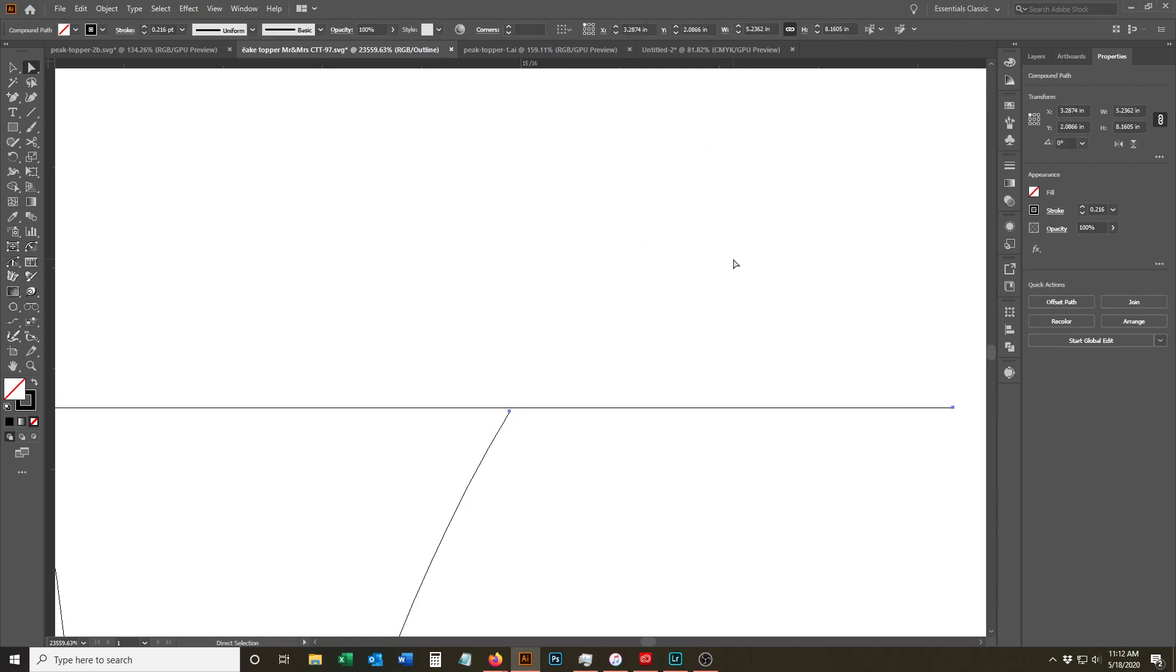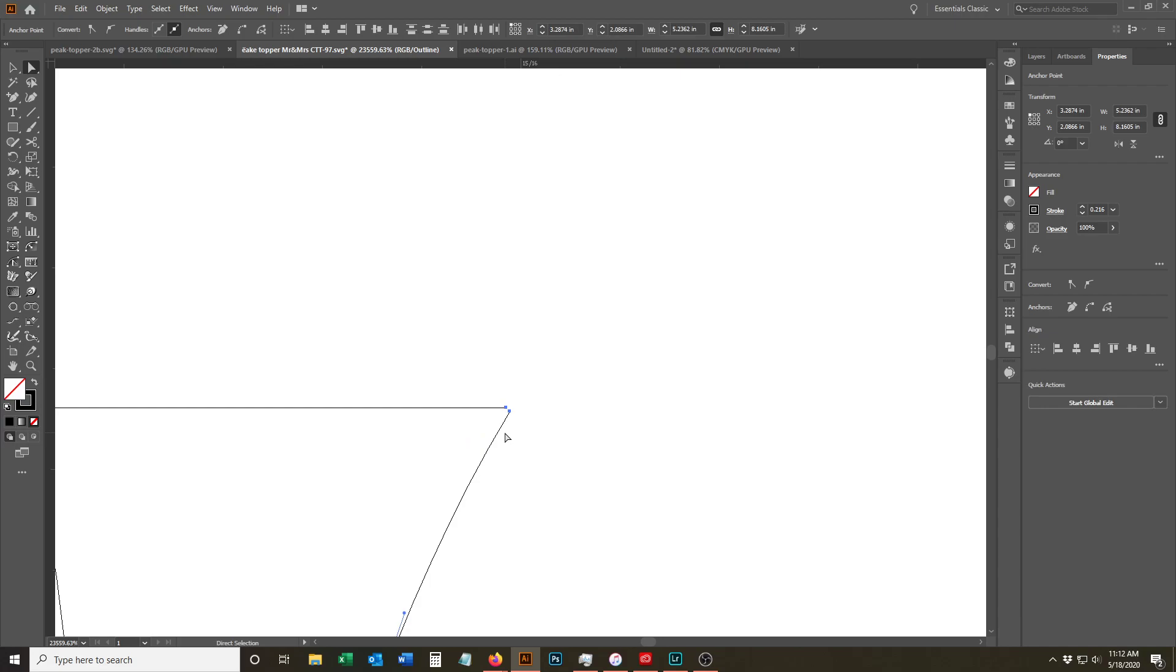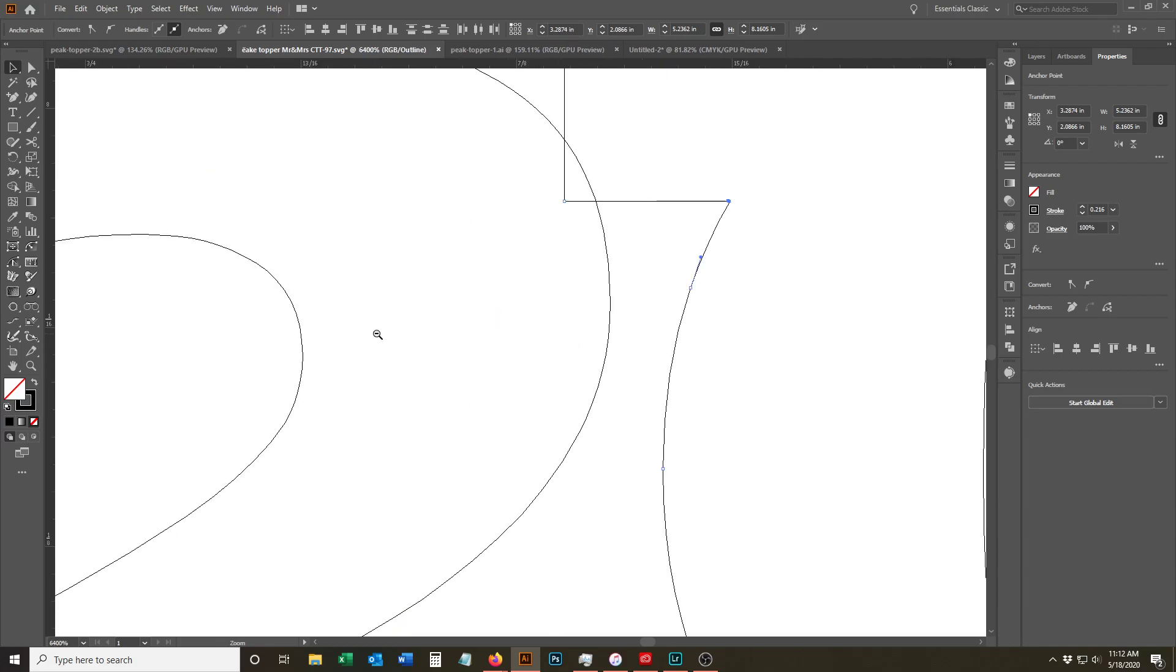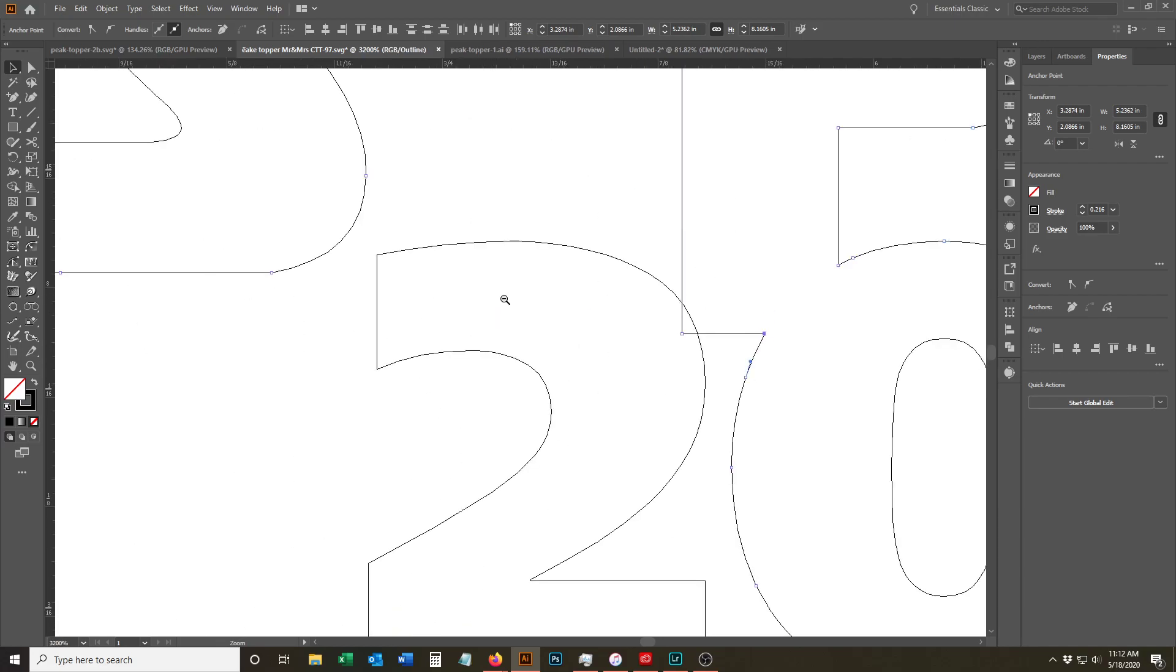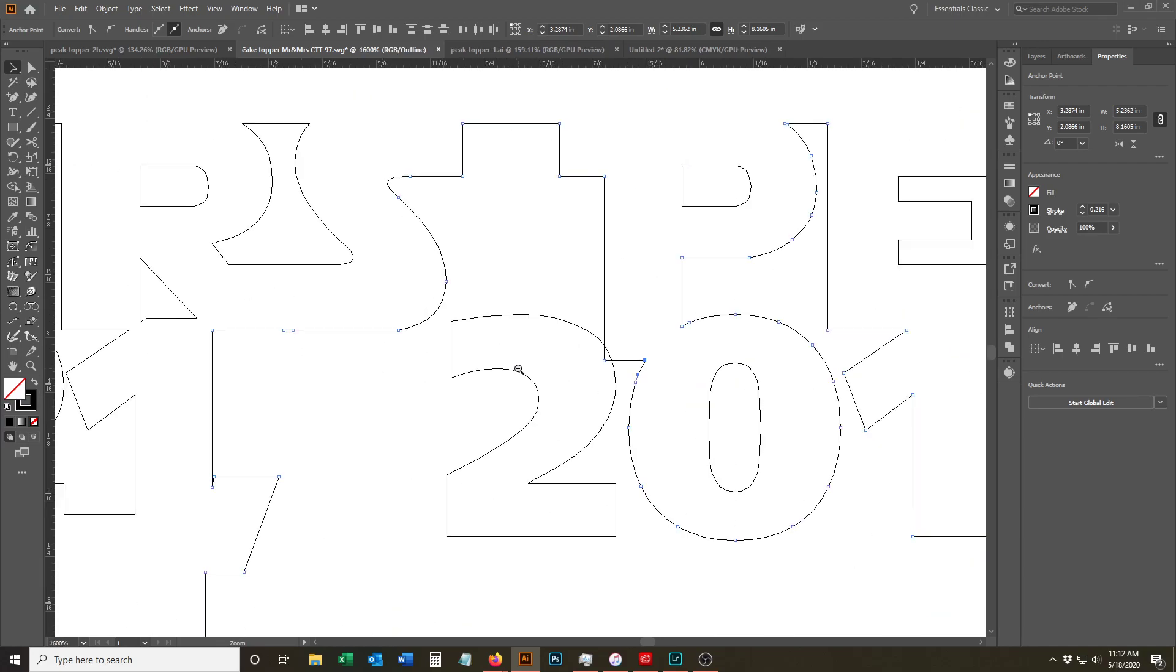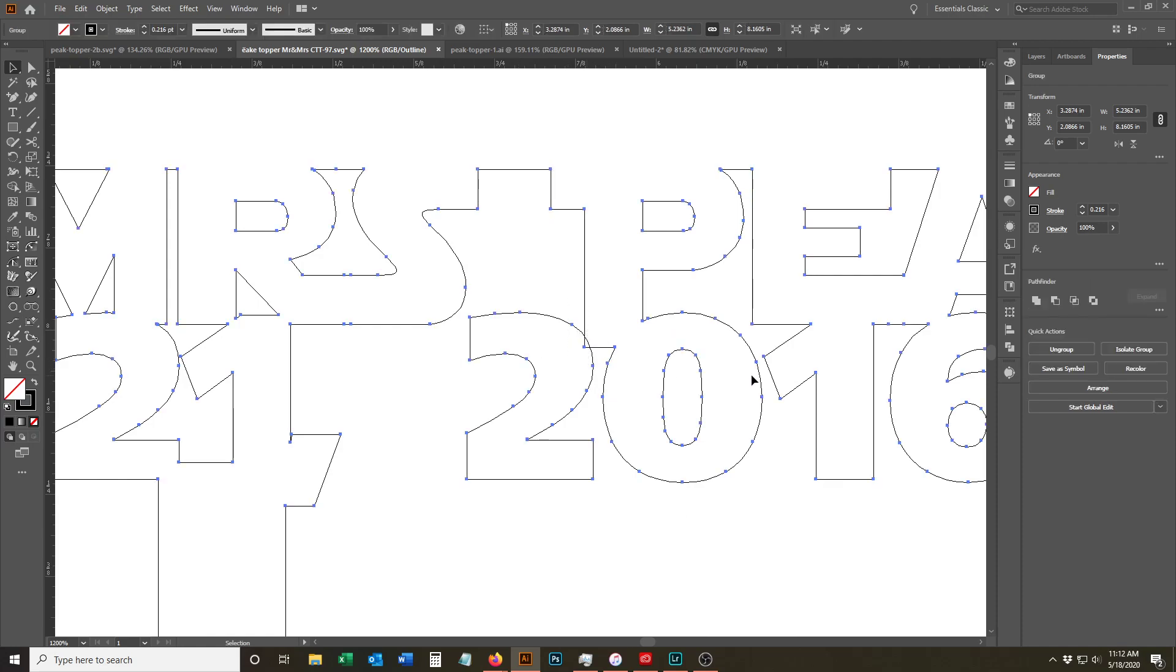So now we're going to drag this point all the way back and join that. So if we zoom out, then you can see we're going to have a P that goes a little bit deeper, and then this 2 is going to connect. So we unite those.